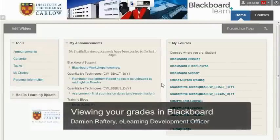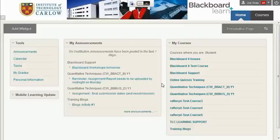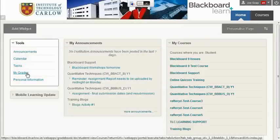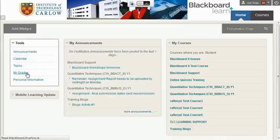In this short video we'll see how to access your marks or grades within Blackboard. There are usually two ways to do this. On the home page where we are now, go over to the left and choose My Grades.